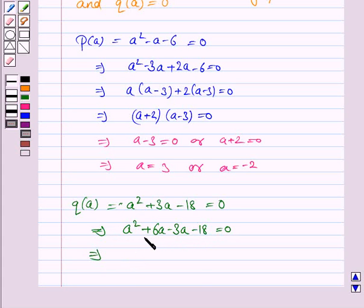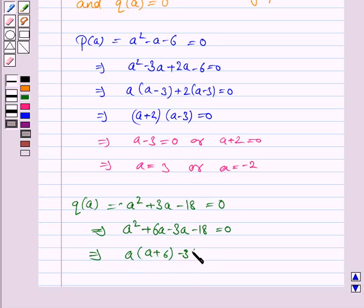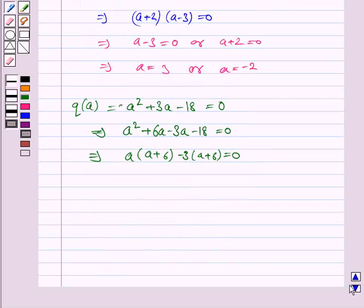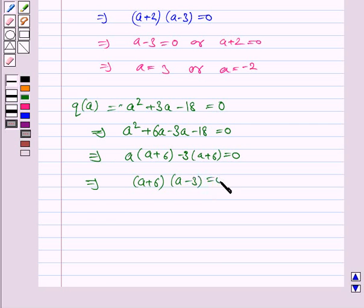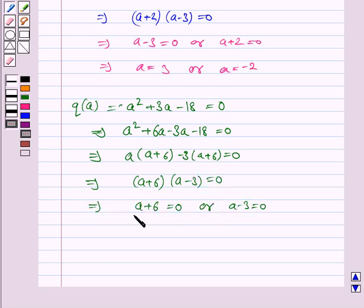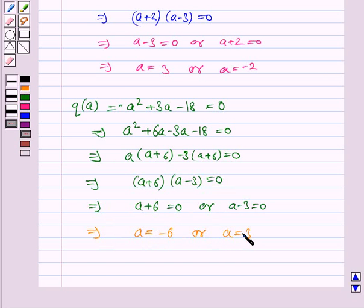Taking a common from the first two terms, we have a into (a plus 6) minus 3 into (a plus 6) is equal to 0. This implies (a plus 6)(a minus 3) is equal to 0, so a is equal to minus 6 or a is equal to 3.